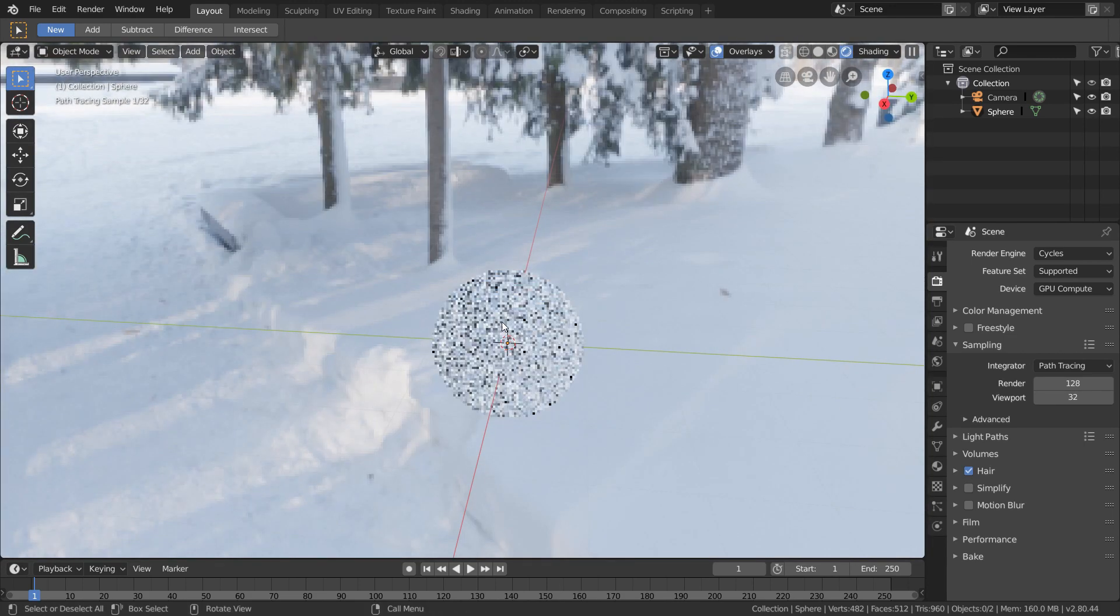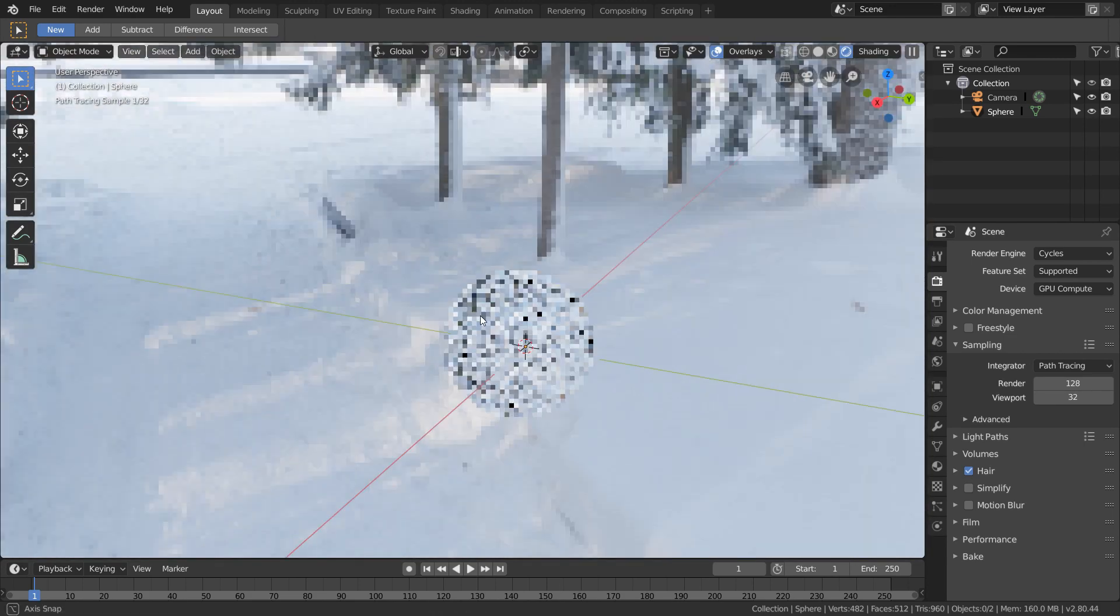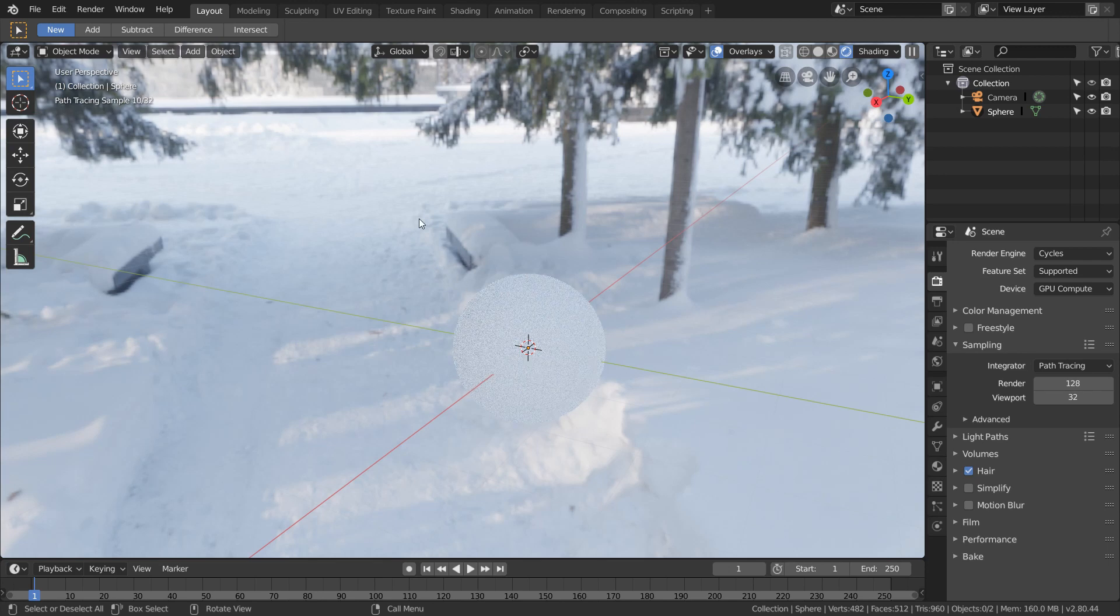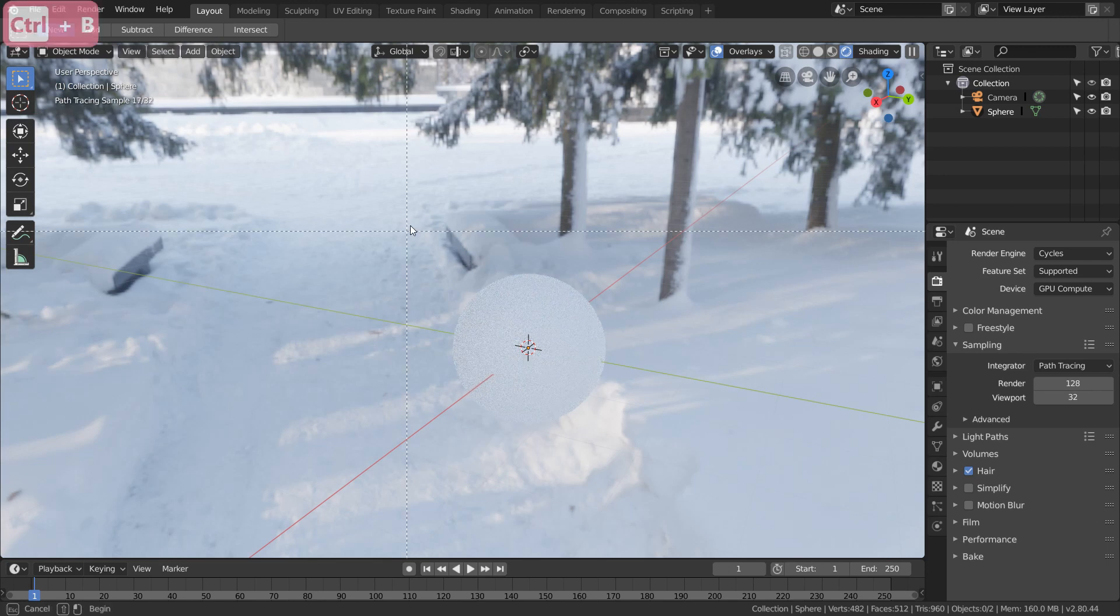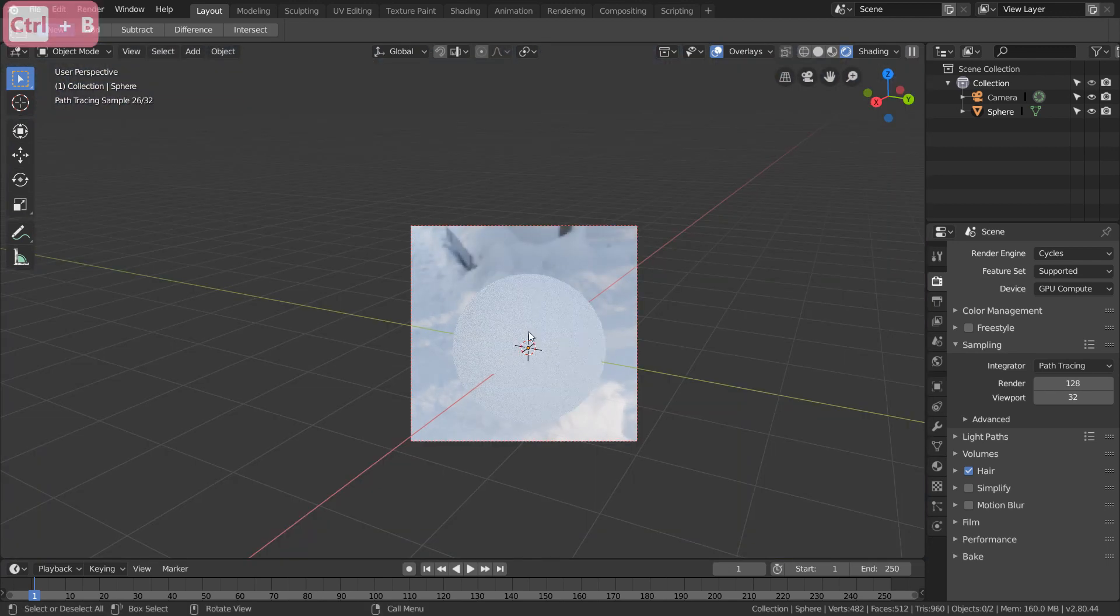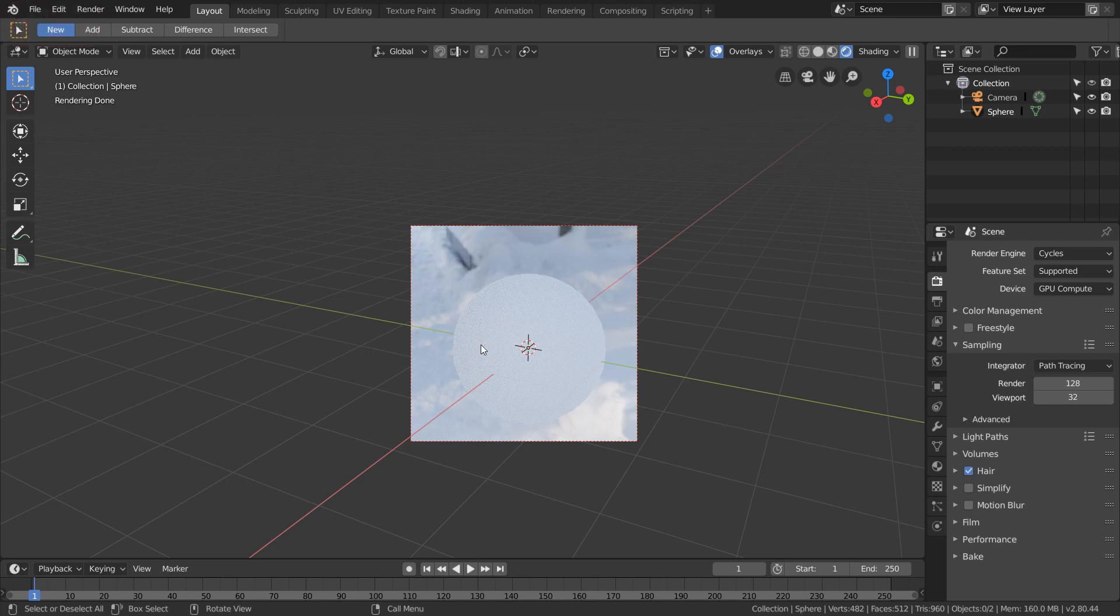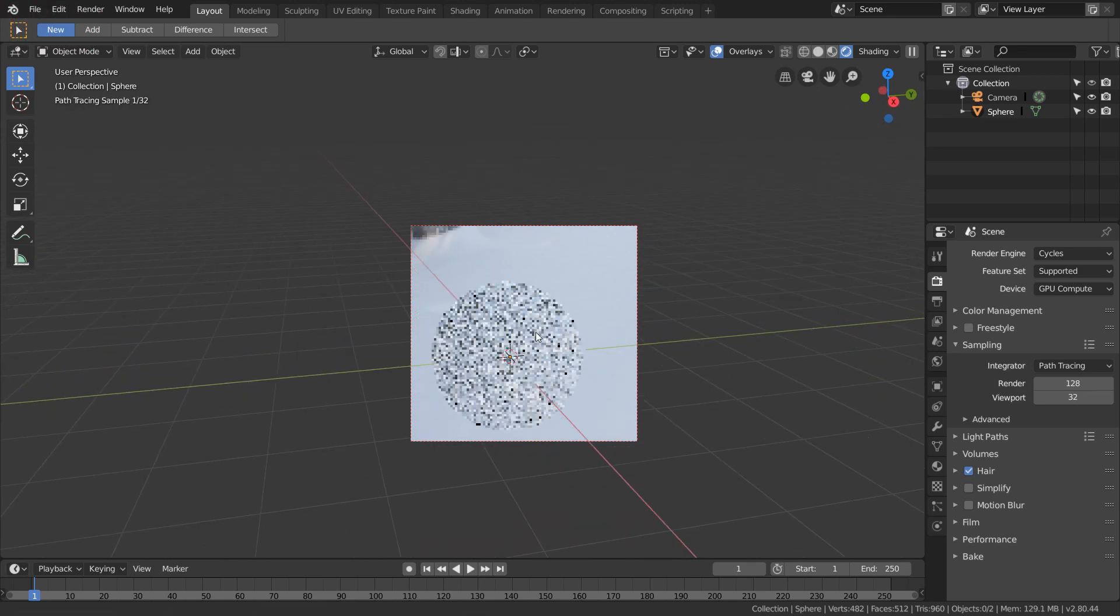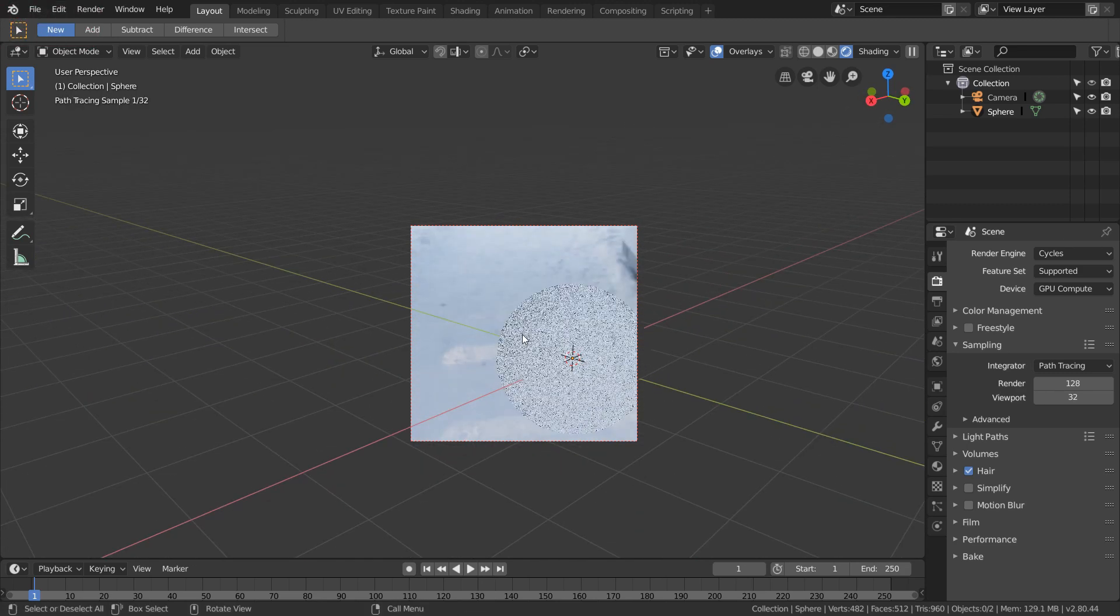Well this is where render regions comes into play. So what I'm going to do is I'm going to hit Control+B and just drag this area around this sphere. And now it's only calculating everything inside this render region. And you see it's a lot faster.